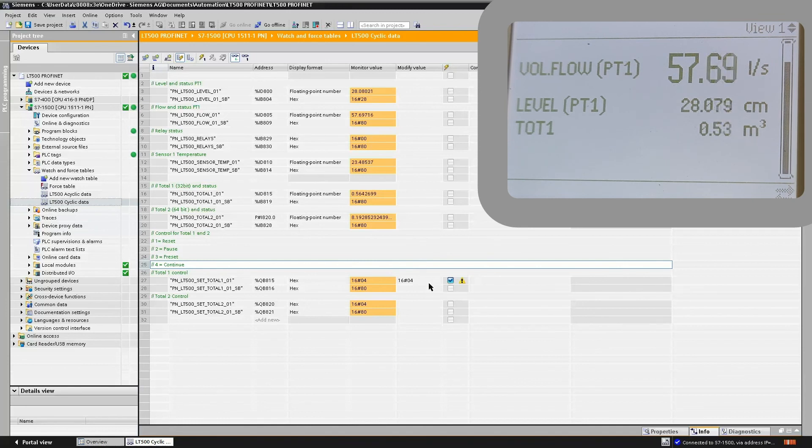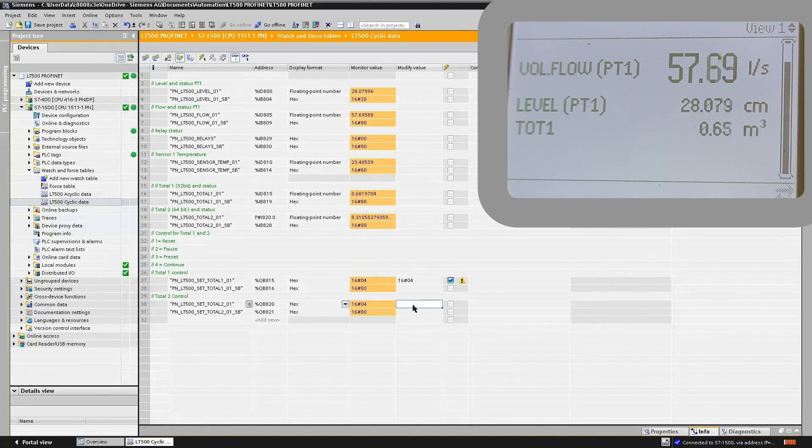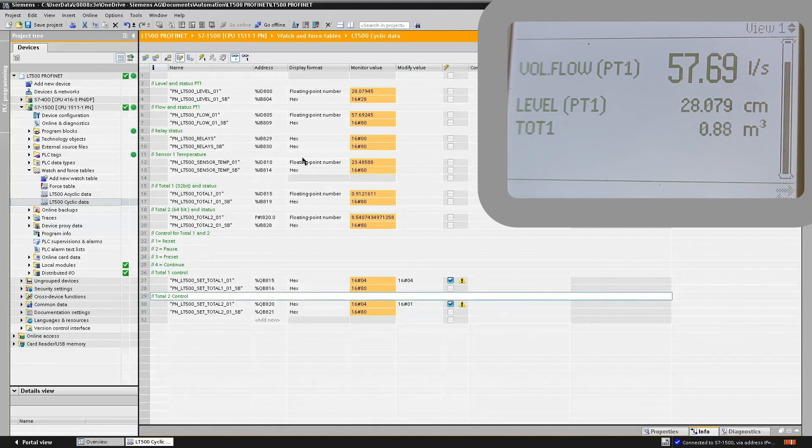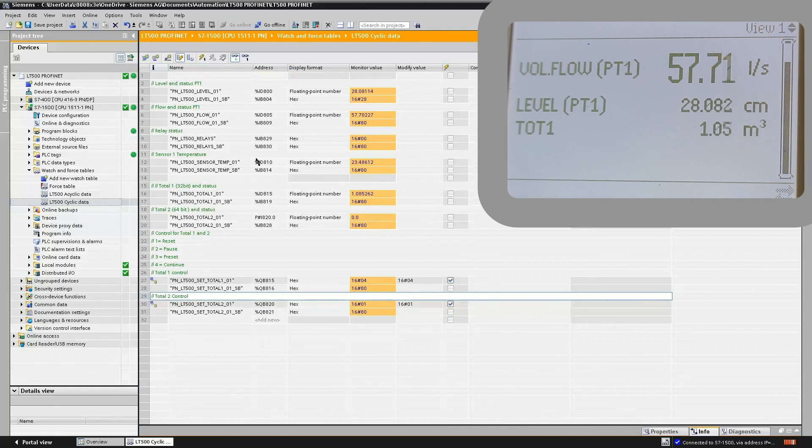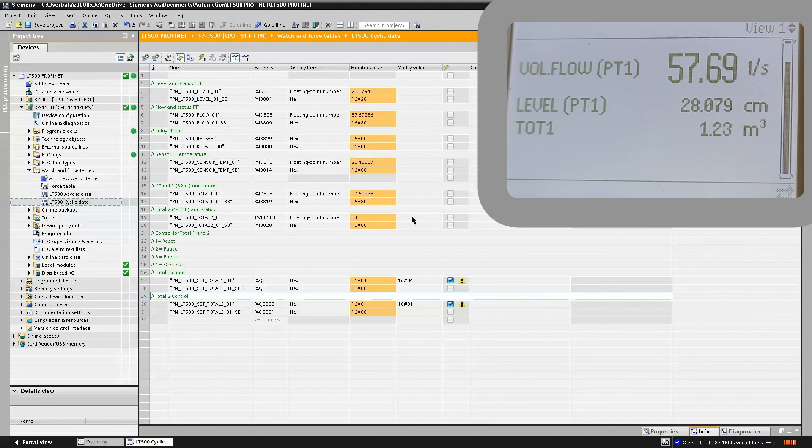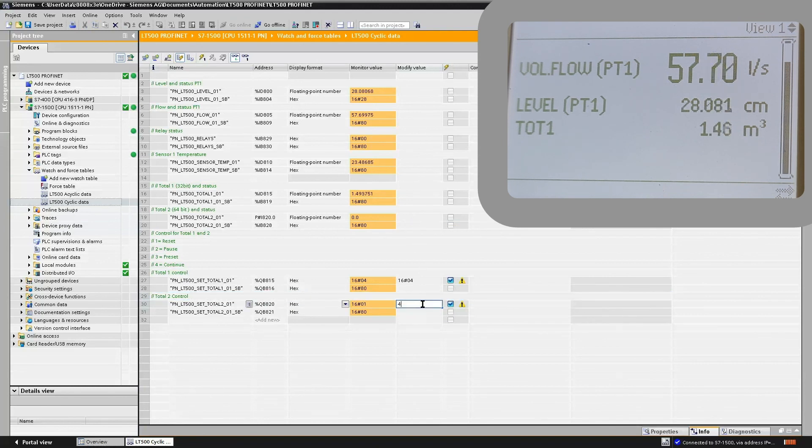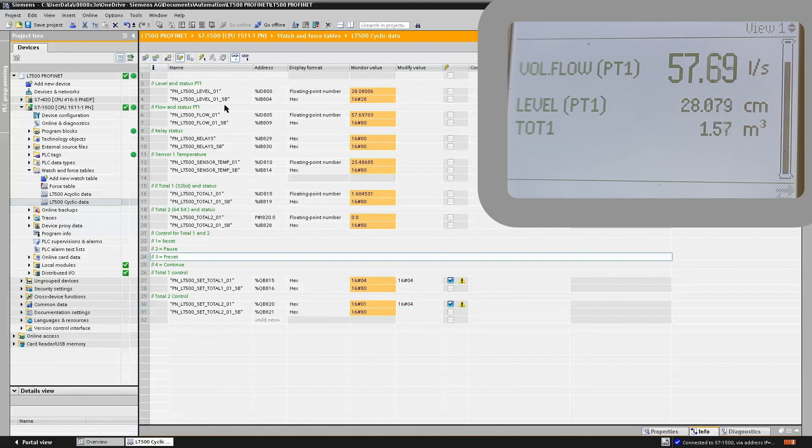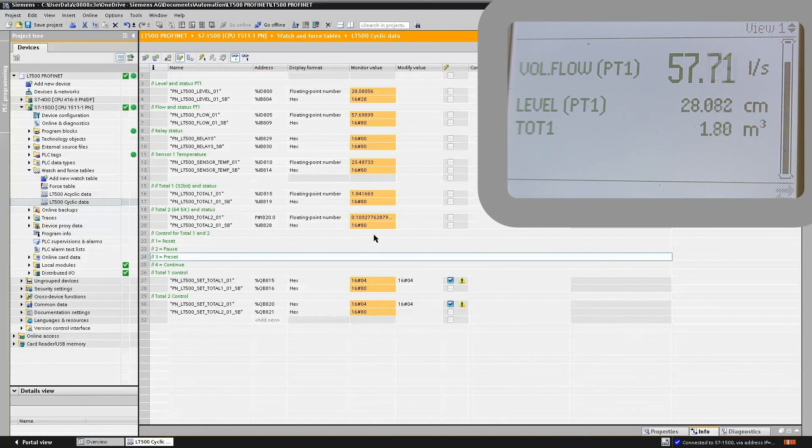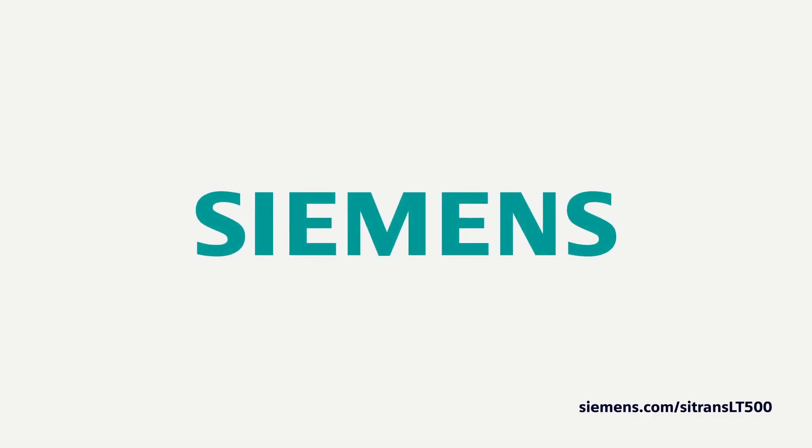Naturally, the same functionality applies to totalizer number 2, in this case, the 64-bit totalizer, which also operates in the same way. If we enter a 1, update our tag list, we see that our totalizer resets to 0. To start the totalizer running again, we enter a 4, update our watch list, and our totalizer will increment once again.